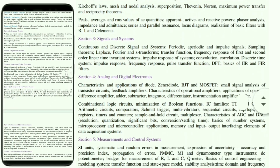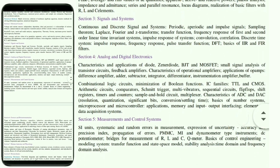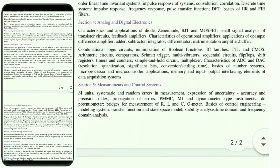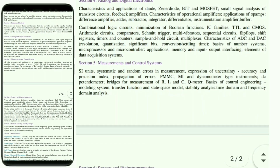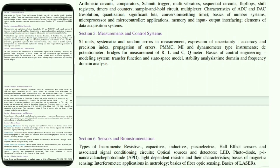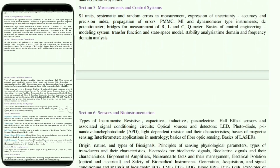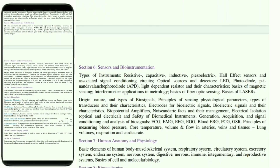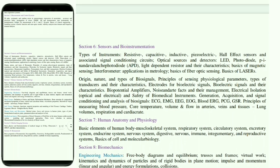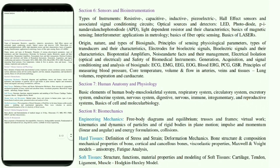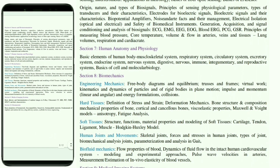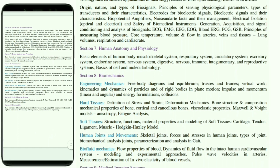Students should regularly check the GATE site for any changes to the syllabus or any announcements related to the GATE examination. This is only an indicative guide so that people can quickly access the data.